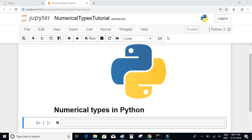Let us have a look at the numerical types in Python. In Python there are basically three distinct numeric types: integers, floating point numbers, and complex numbers.